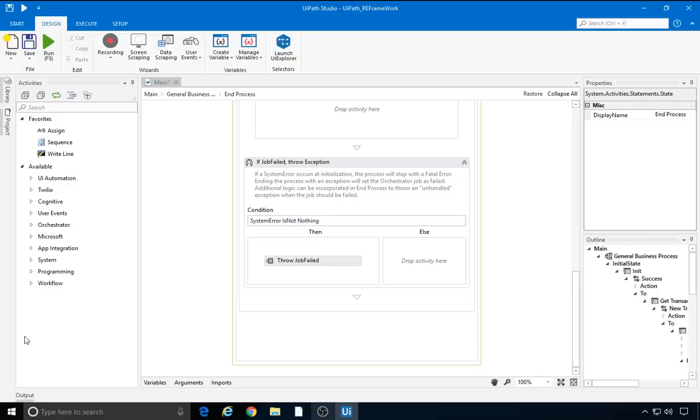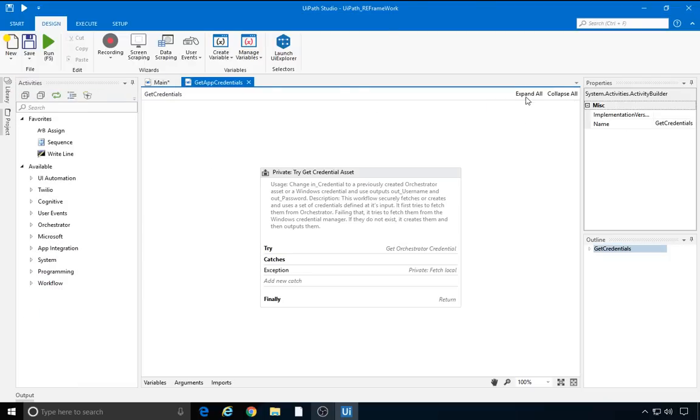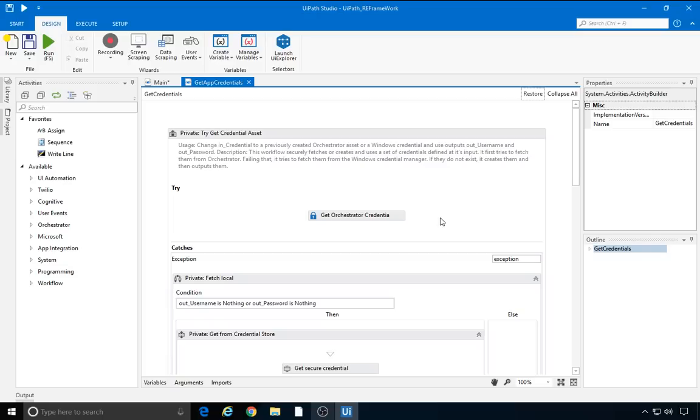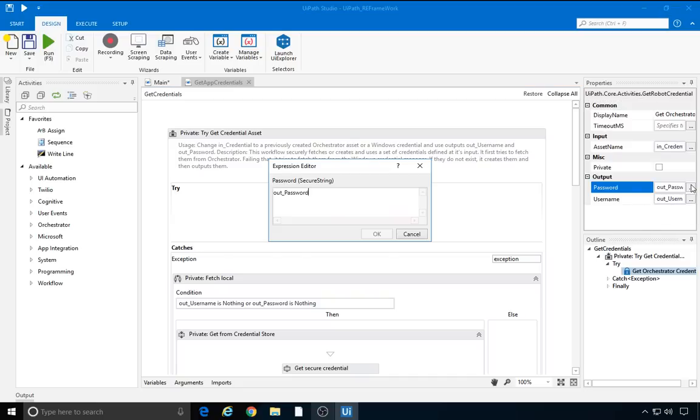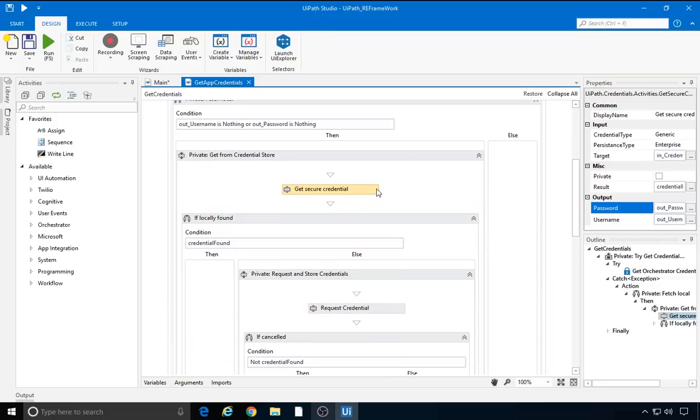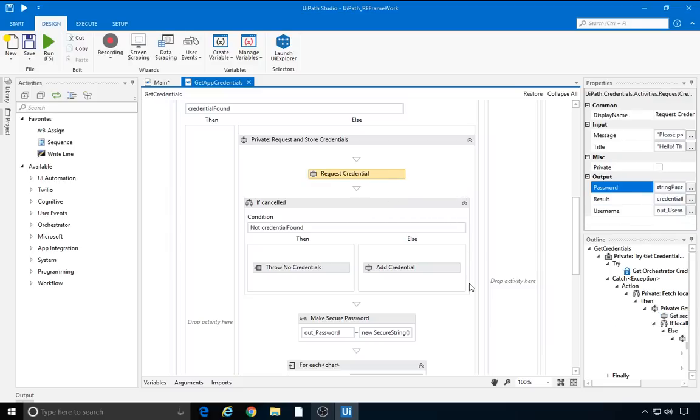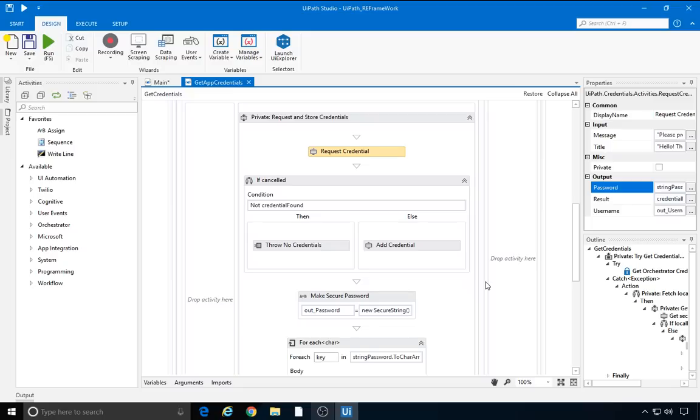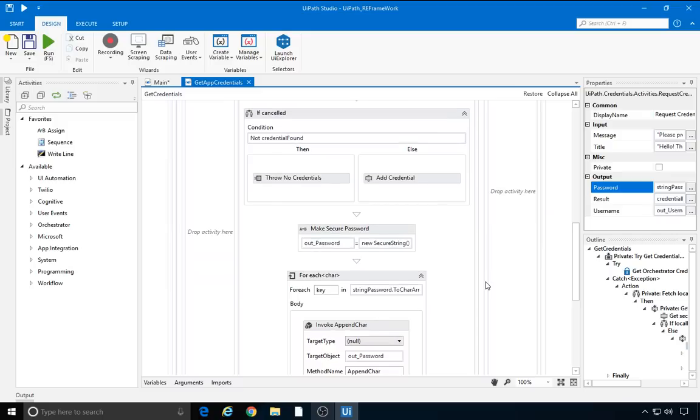Before we conclude this tutorial, let's go through one more reusable file in the framework. The GetAppCredentials XAML is used to retrieve the credentials used by the robot to access different applications. There are a few ways of storing credentials, and the preferable way is to store them as secure Orchestrator assets. So that's why we try to GetOrchestratorCredential. The credential name comes from CredentialInputArgument. The reusable file outputs a string username and a SecureString password. SecureString is a .NET class designed to handle text that should be kept confidential. If the retrieval of the credentials from Orchestrator fails, we catch the exception and we use the GetSecureCredential activity, which attempts to get the credentials from the Windows Vault. If that's successfully completed, we're done. But if the credentials do not exist, a user dialog will request the credential. After the user writes the username and password, the credentials are added to the Vault. It's a simple way to avoid creating credentials manually. After all, we have UiPath robots at hand.